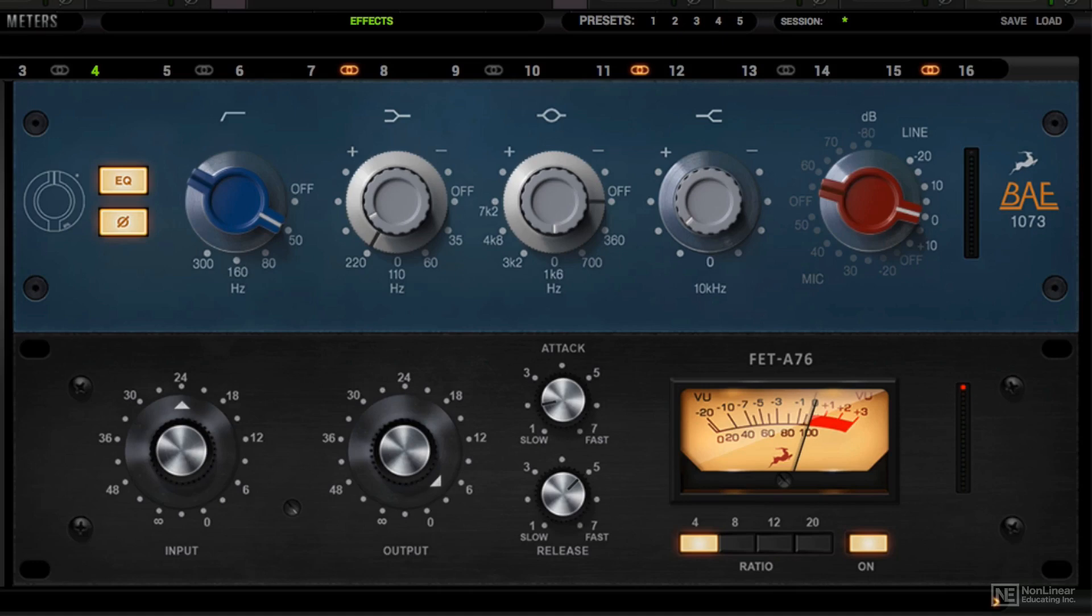With just a few minimal controls, it's really easy to use. The two big knobs are the input and output. If you want to drive more input, you just crank the input, which engages the compression. And then you can use the output for compensating the volume.